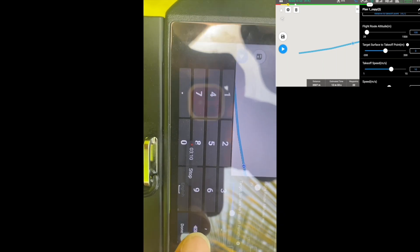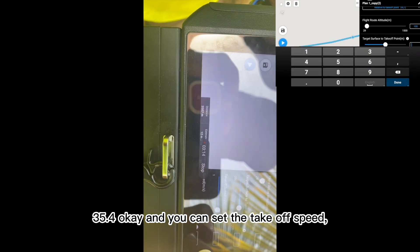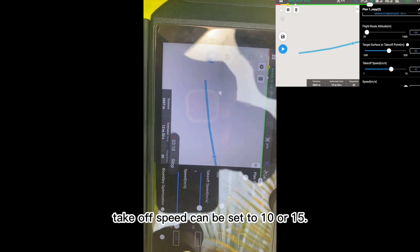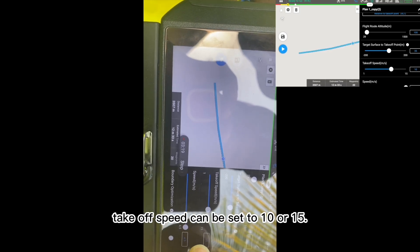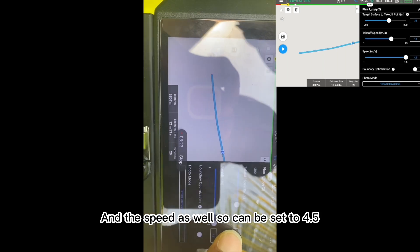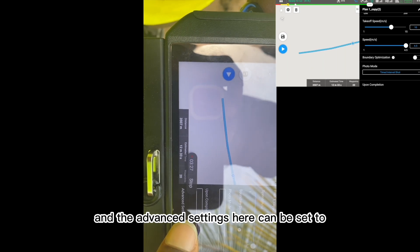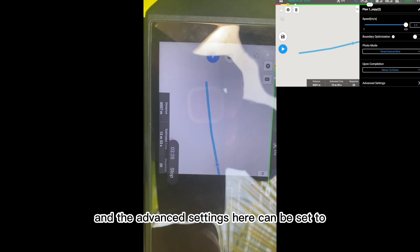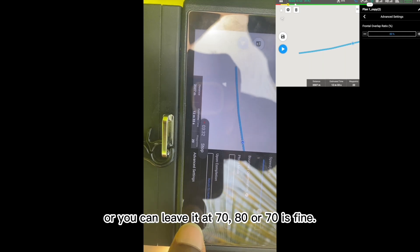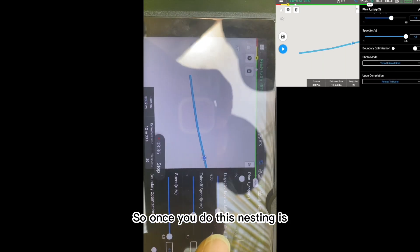Set the takeoff speed to 10 or 15, and the flight speed to around 4.5. The advanced settings can be set to 70 or 80 — 70 is fine. Once you've done this, you're good to proceed.